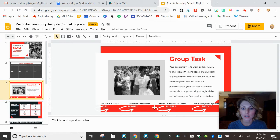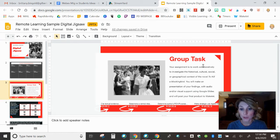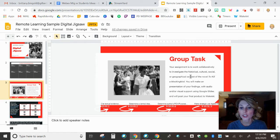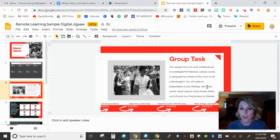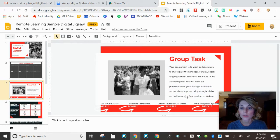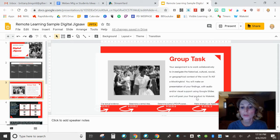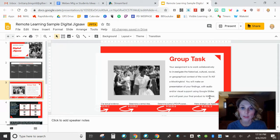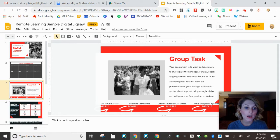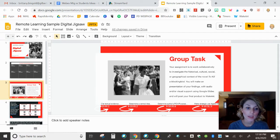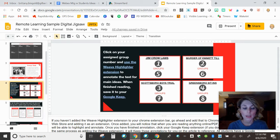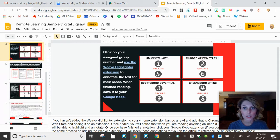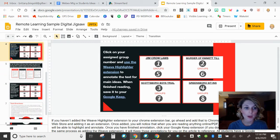So here's their task. And here are the standards aligned to the task. Your assignment is to work collaboratively to investigate the historical, cultural, social and geographical context of To Kill a Mockingbird. You'll make a presentation of your findings with audio, visual support using Google Slides, and then we'll post your final product to Wakelet. And so we're going to talk about Wakelet at the end. And it might be a good topic to talk about when I live stream later this week. I'm going to try to do a live stream on Thursday.